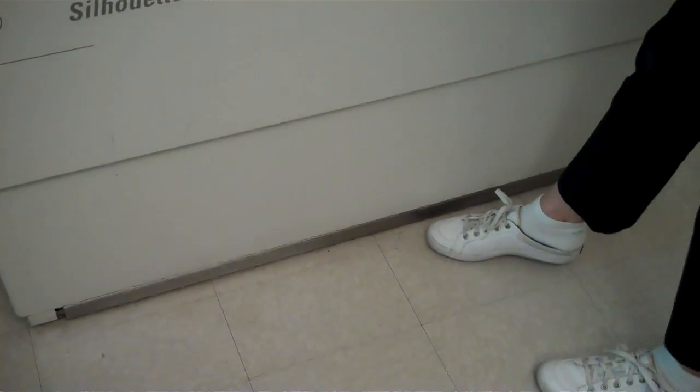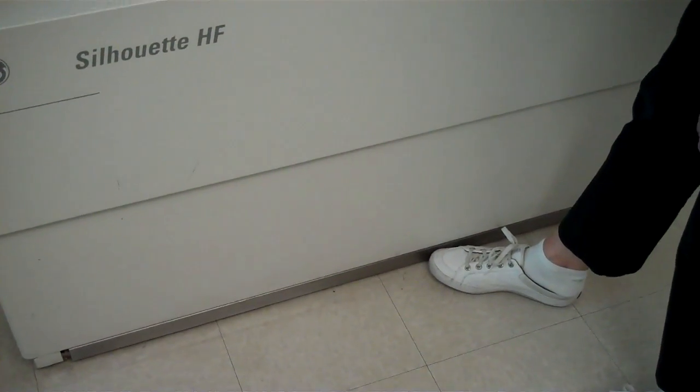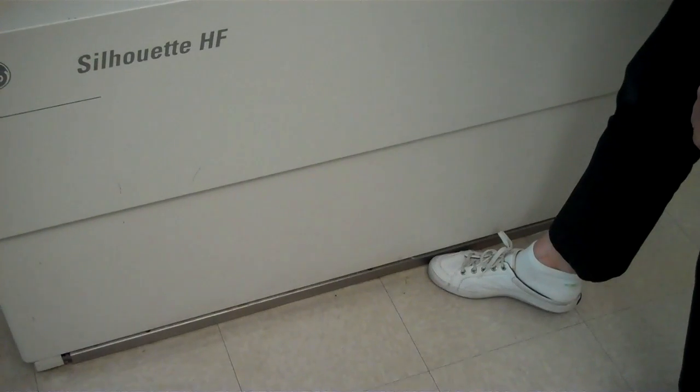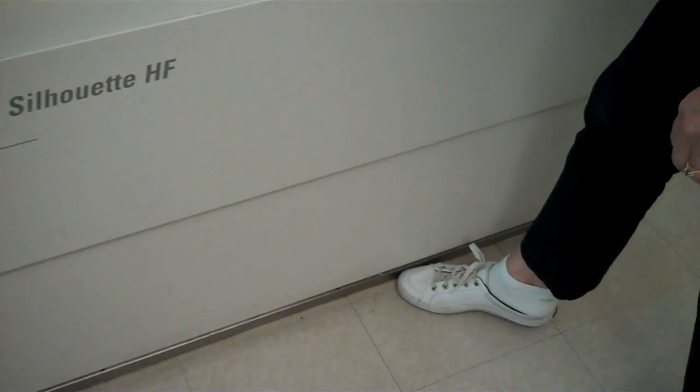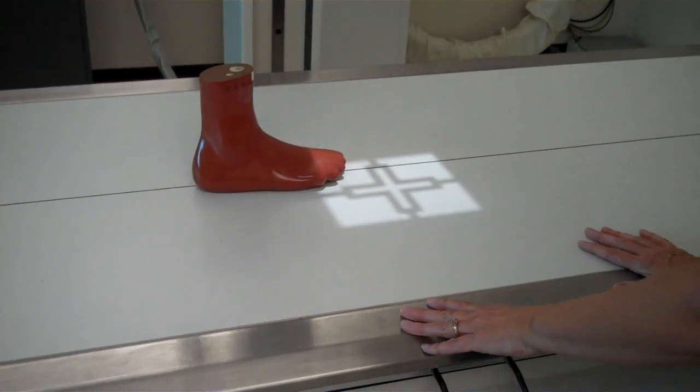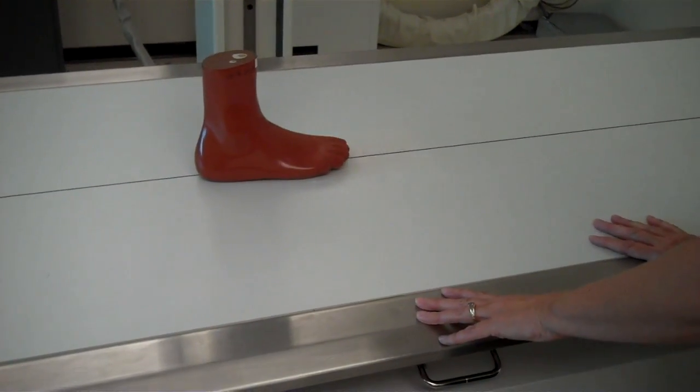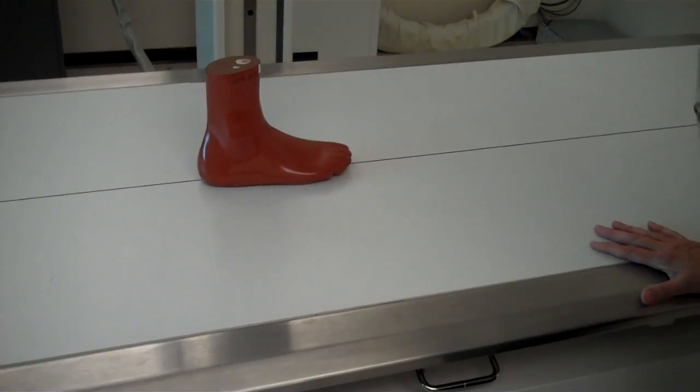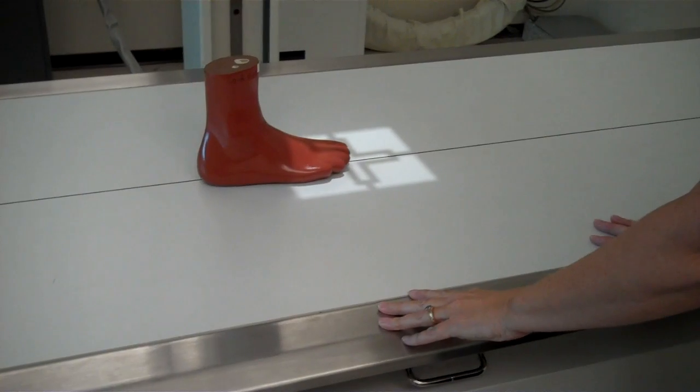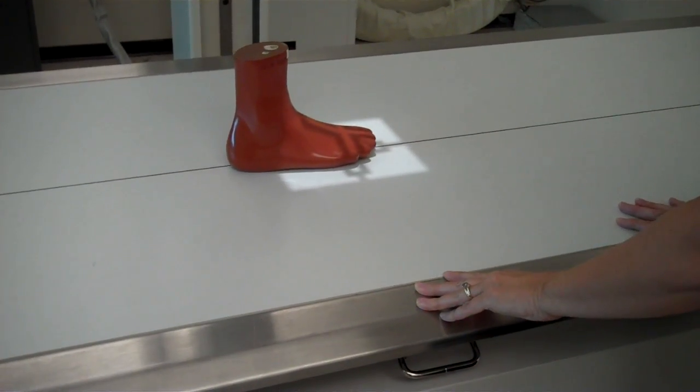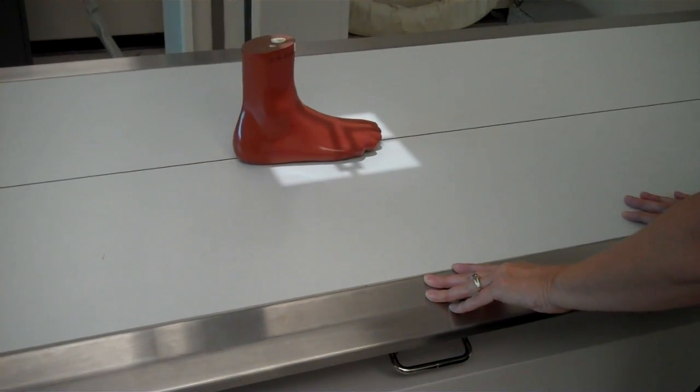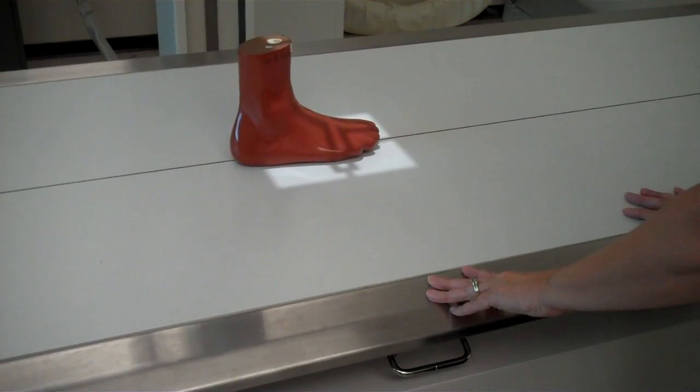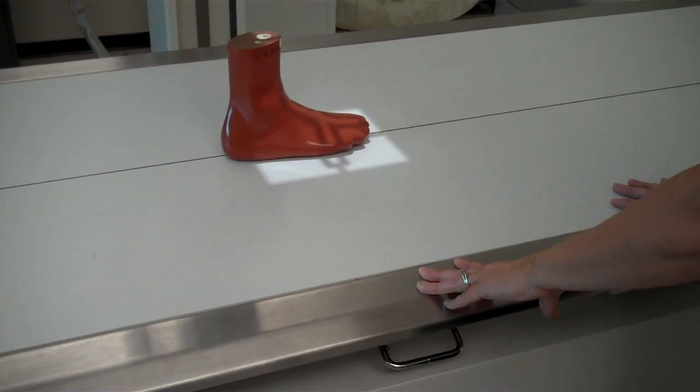At the bottom of the table, there's a silver bar. You want to press against it with the front of your foot. It will activate the table to be free floating and we'll be able to move in all four directions the part to the center of the image receptor.